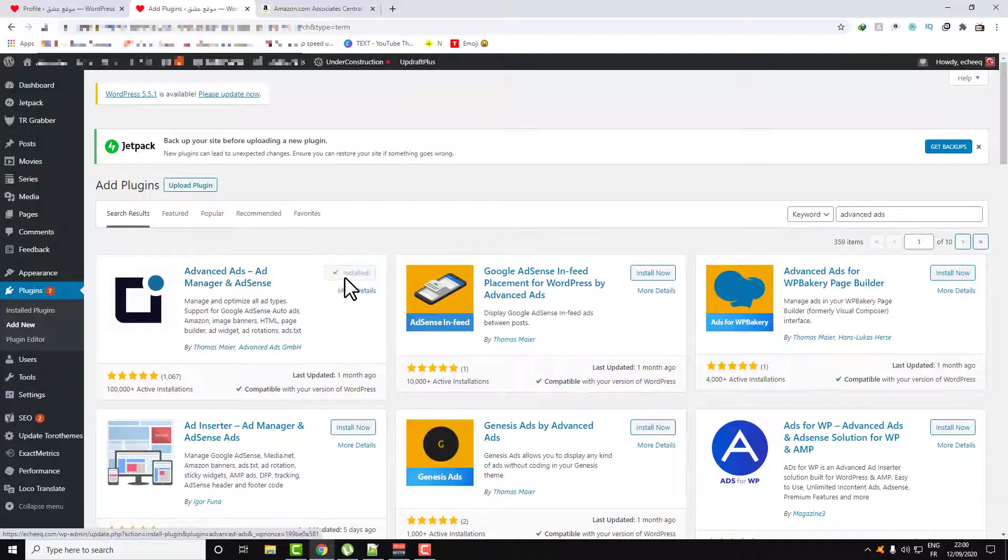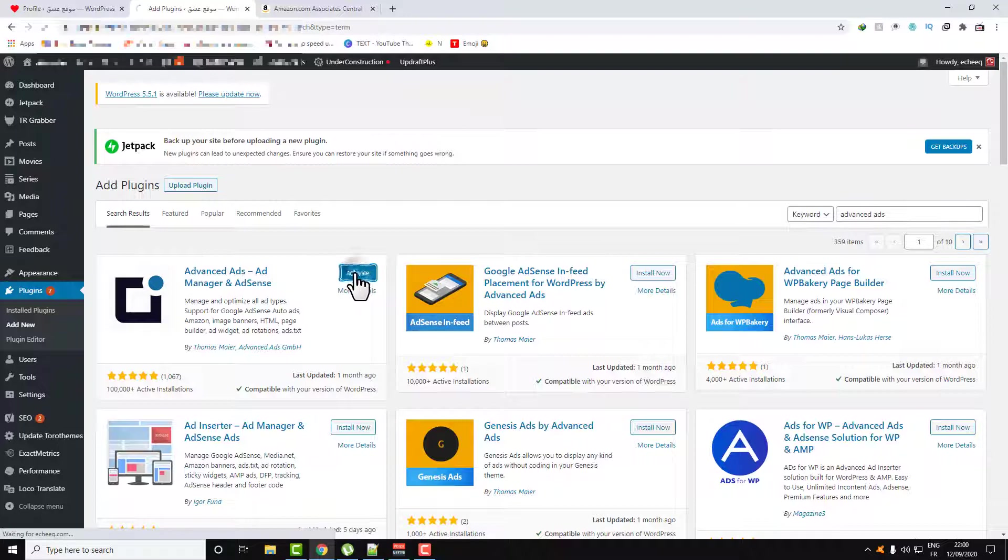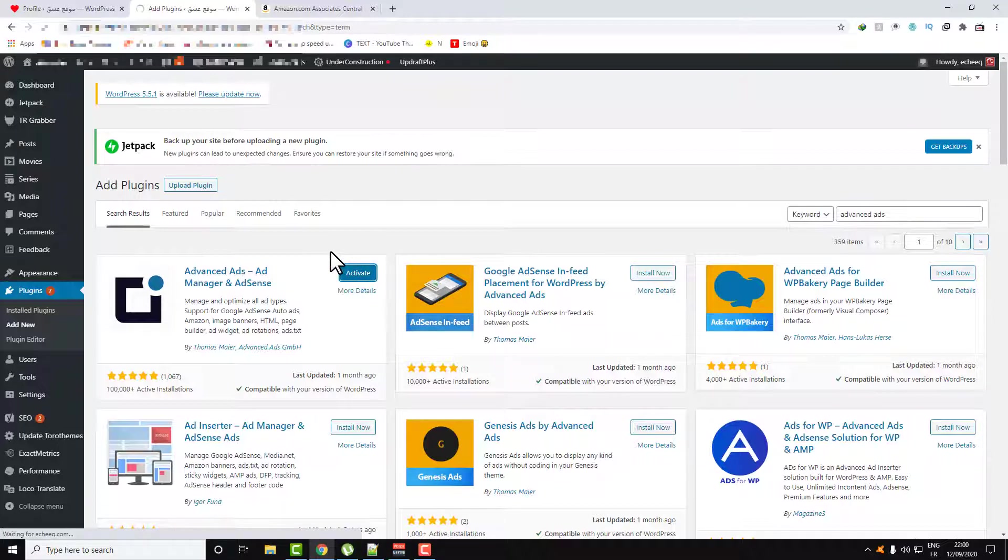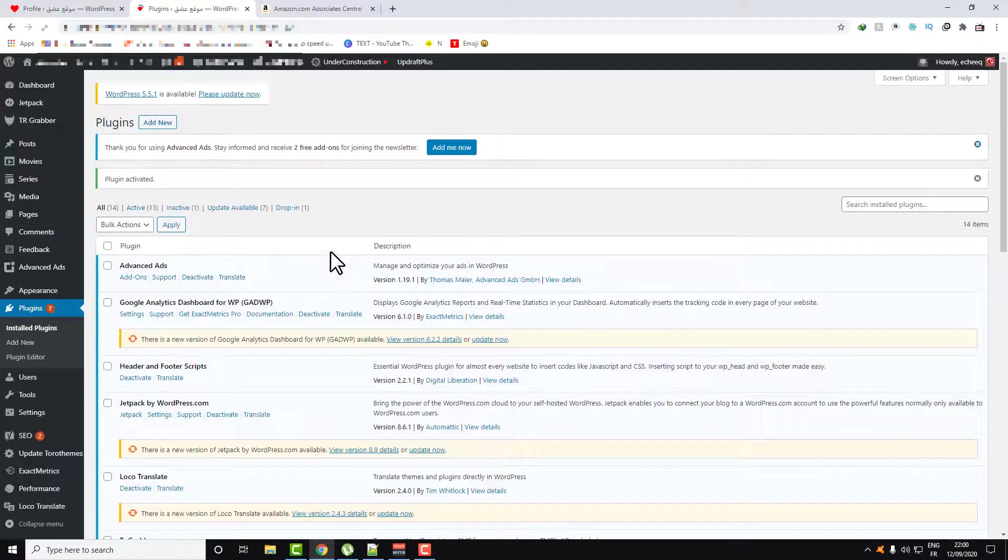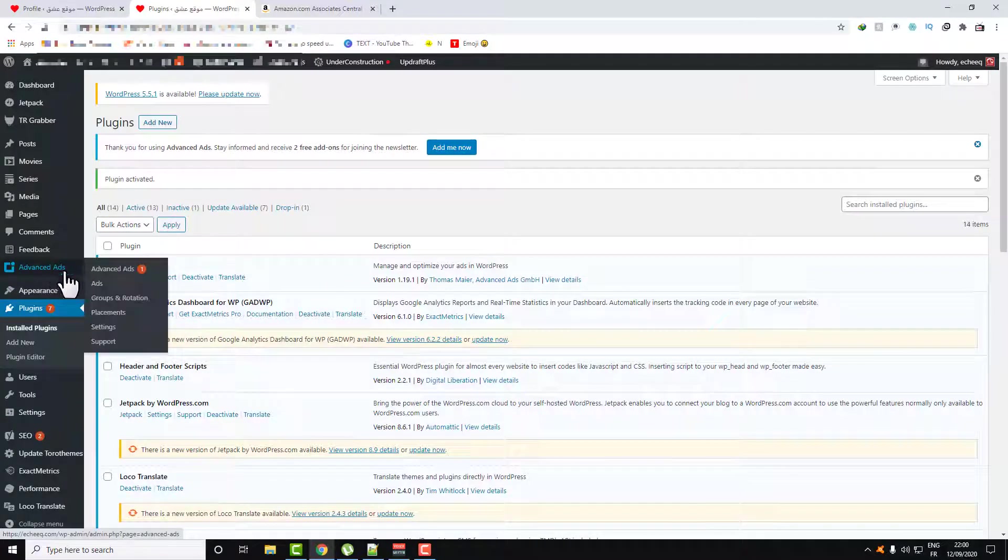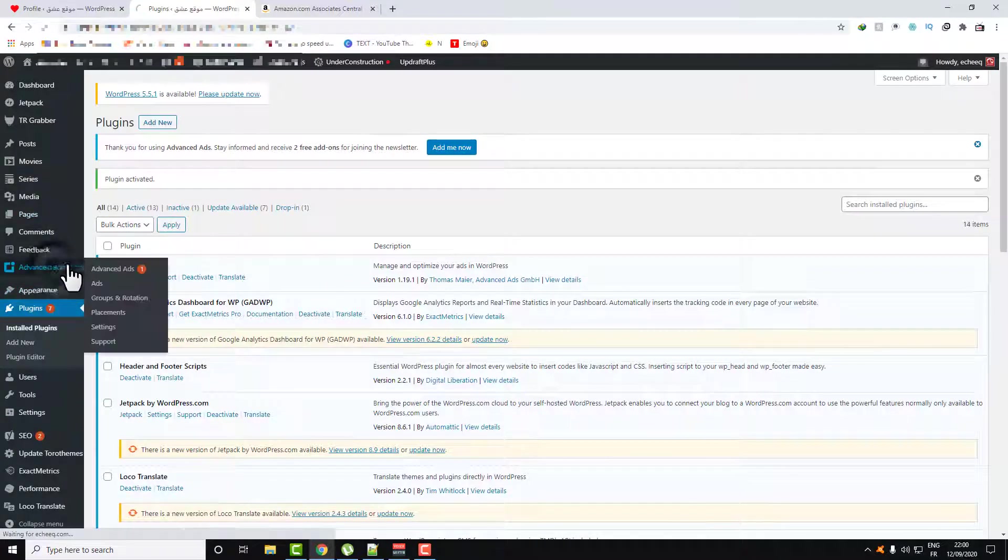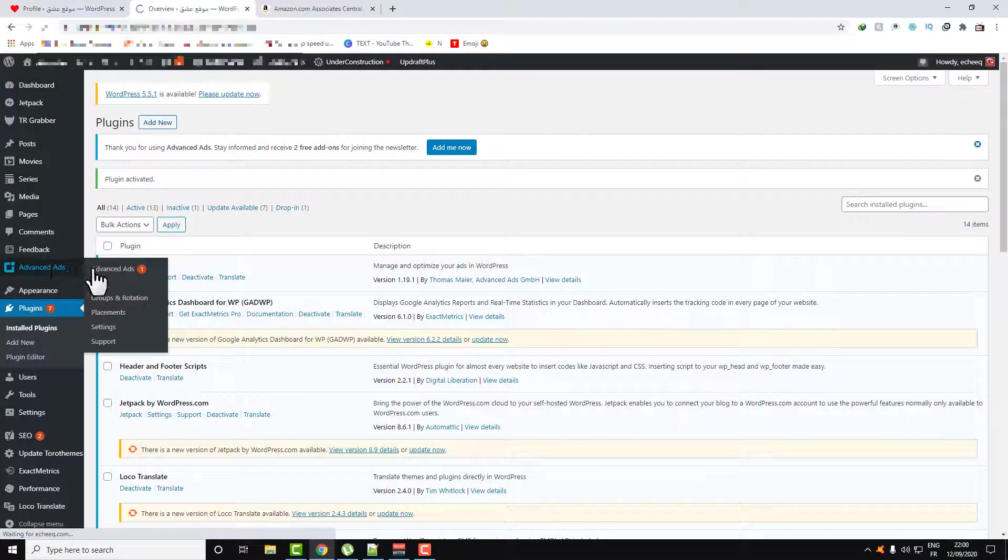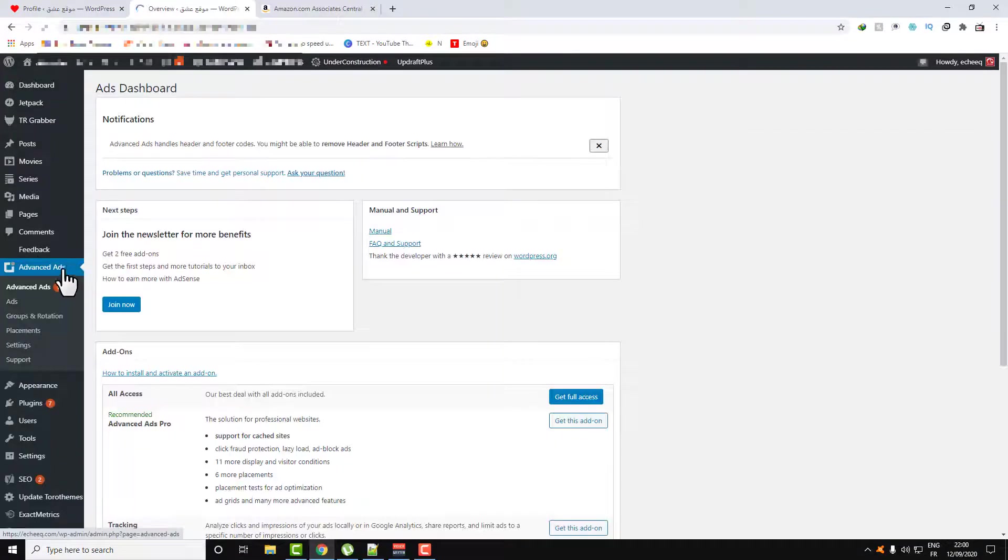Install the plugin, activate the plugin. As you can see, the plugin will be like this.